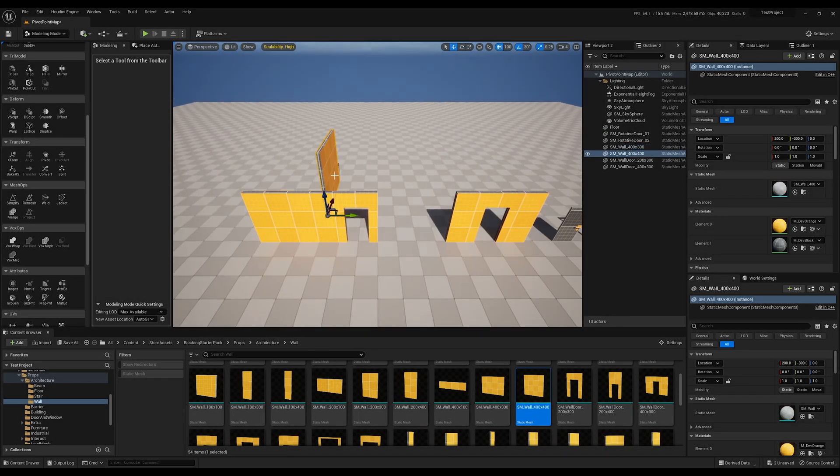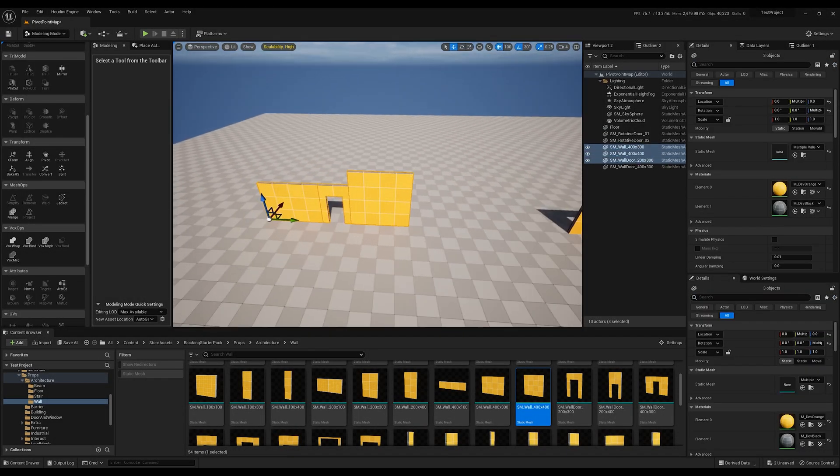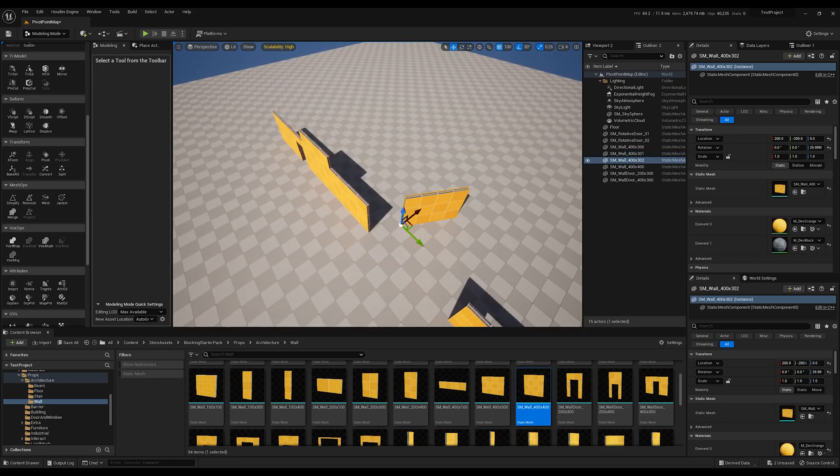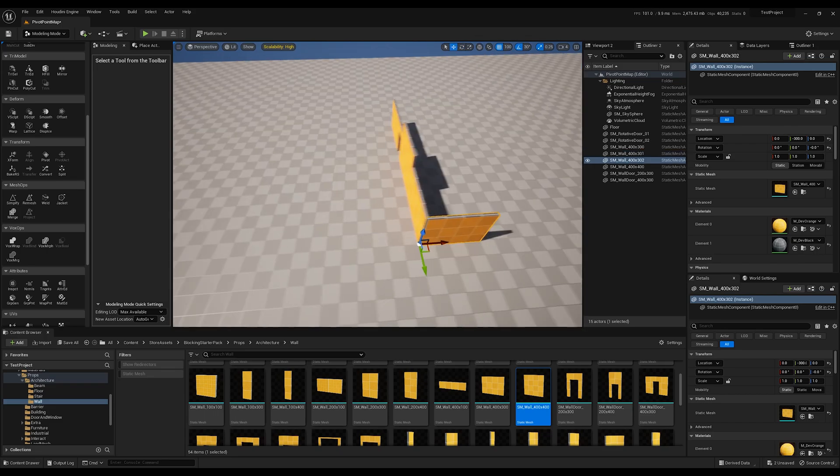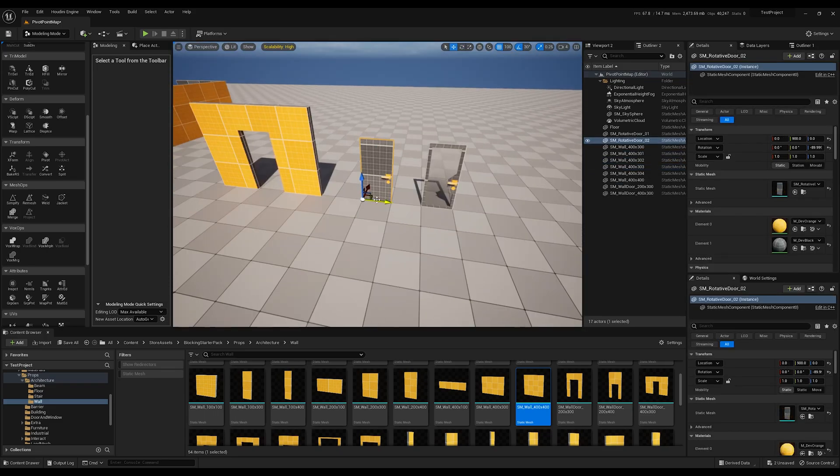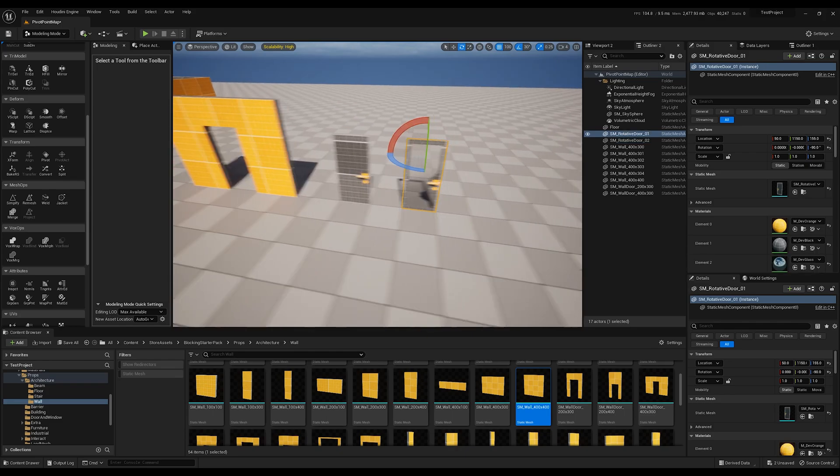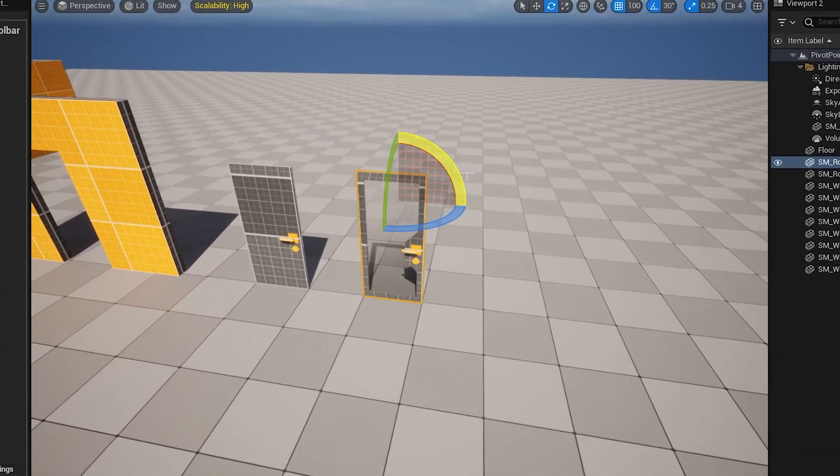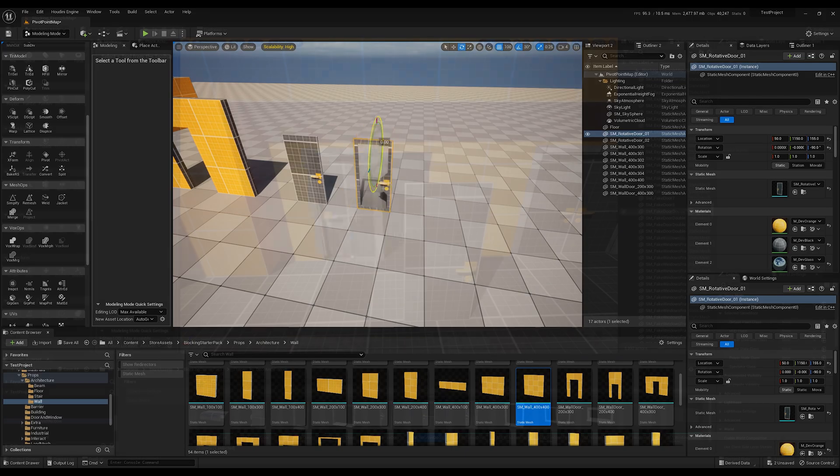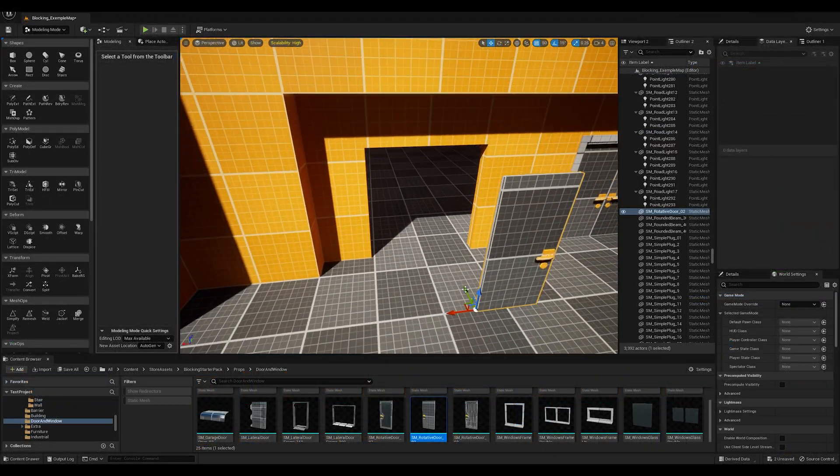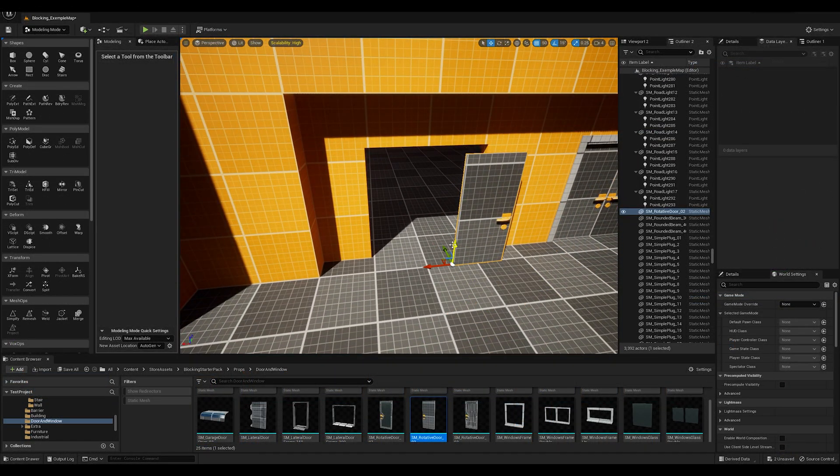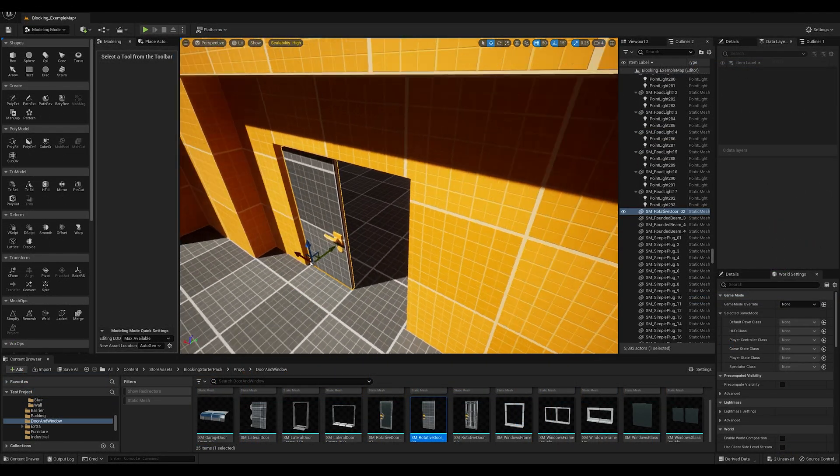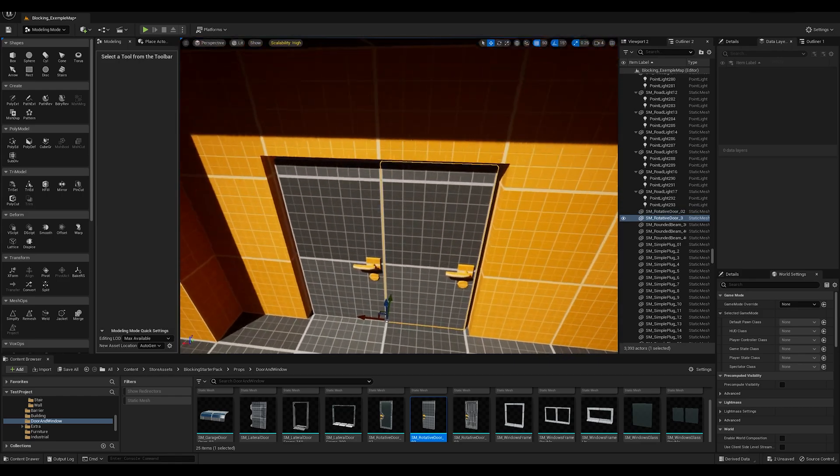Welcome back to the channel everyone. Today, we're solving one of the most frustrating problems in level design. I'm talking about misaligned pivot points. Have you ever tried to rotate or snap an asset only to have it act like this? Don't worry, I'll show you how to fix this in Unreal Engine 5 and explain why pivot points are a game changer for speed and precision in level design. Let's go.